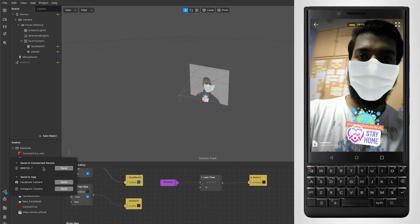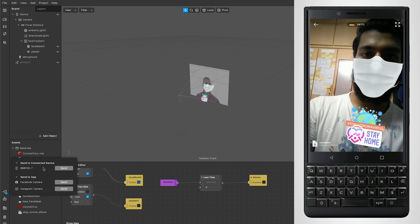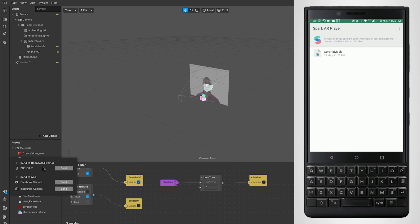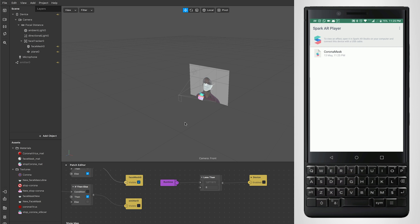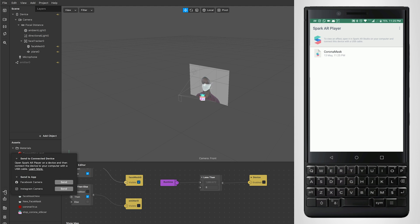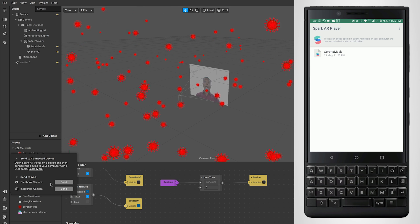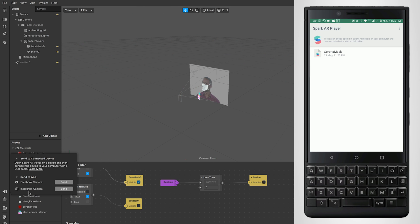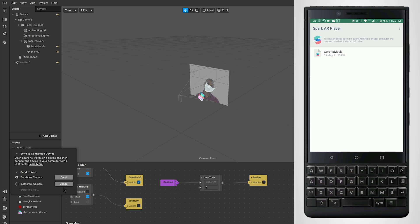Moving on to the next option, that is Send to App. The Send to App option has two options, which is Facebook Camera and Instagram Camera. Based on whatever app you have on your device, you can go for it. I have Instagram installed on my device, so I'll click on Instagram Camera, send, and once I do that it'll actually upload the filter to Instagram temporarily.